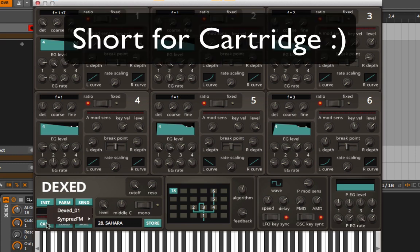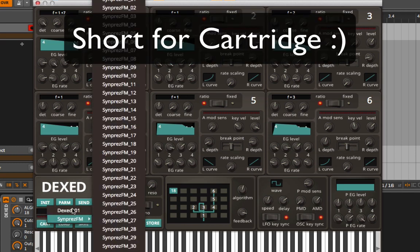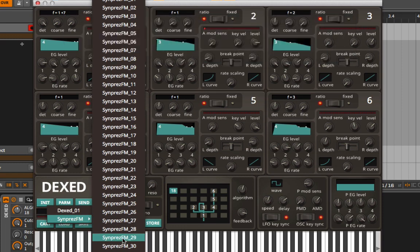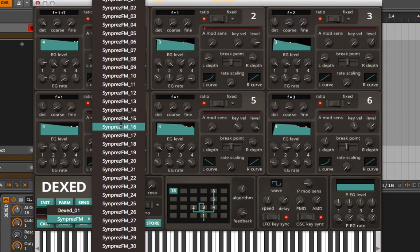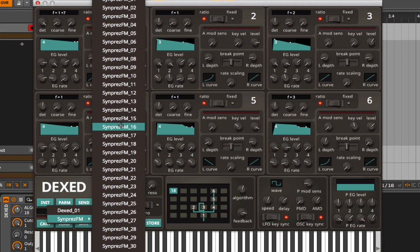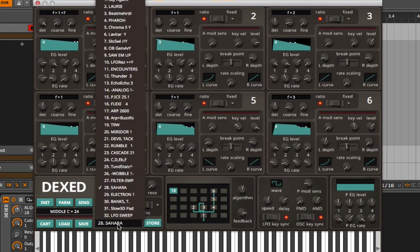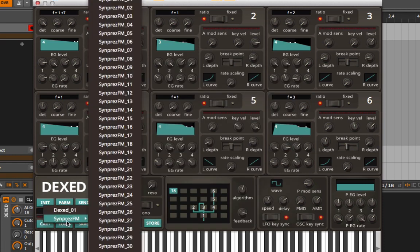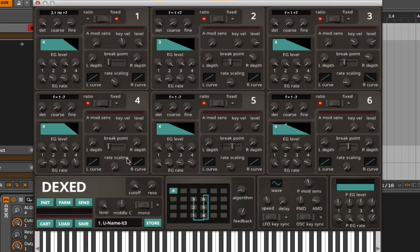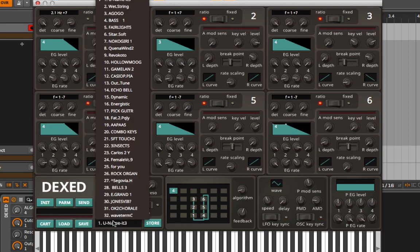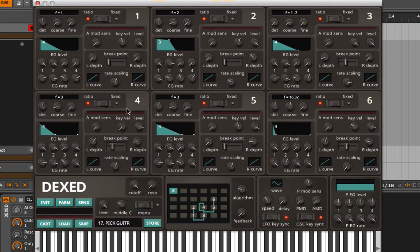When we go into the cart section, we can go through all the different banks, and these banks right here are actually DX7 banks—DX7 presets that you can load up. It sounds almost identical because this is just digital technology. This is the first one, the DEXED presets, and from there we can load up different banks. If we go into bank 20, we could load something like pick guitar.